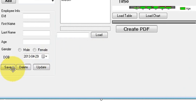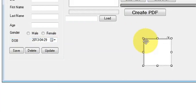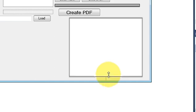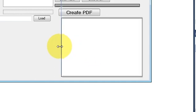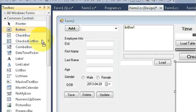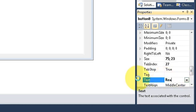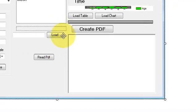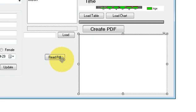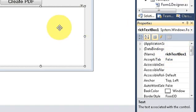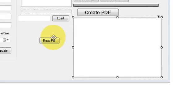Now, what I will do is take a rich text box in which I will show the converted PDF-to-string text, and I will take a button and change its text to 'Read PDF'. This is the text box and this is the button to read the PDF. I will leave the name of the rich text box as default. Now let's start coding.